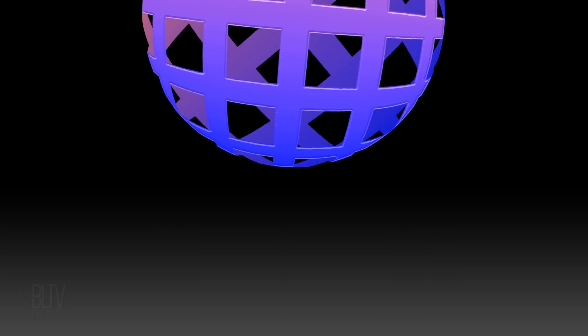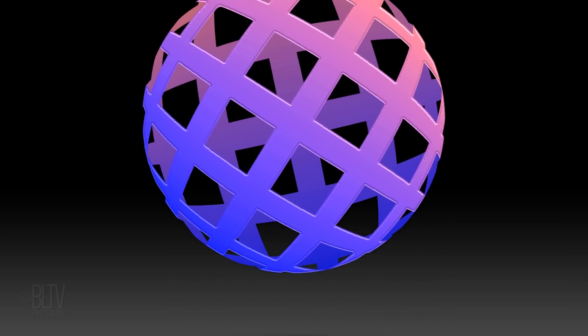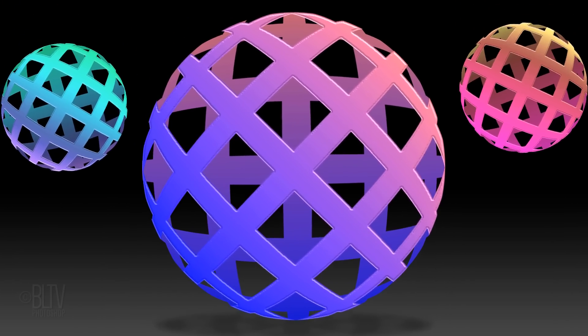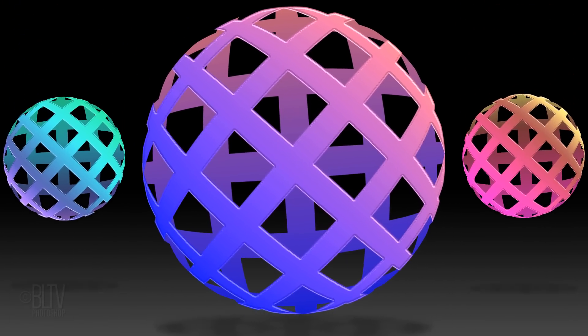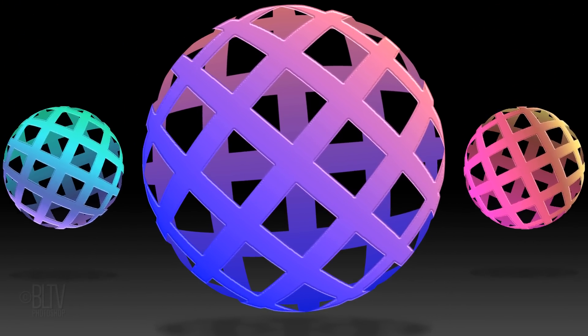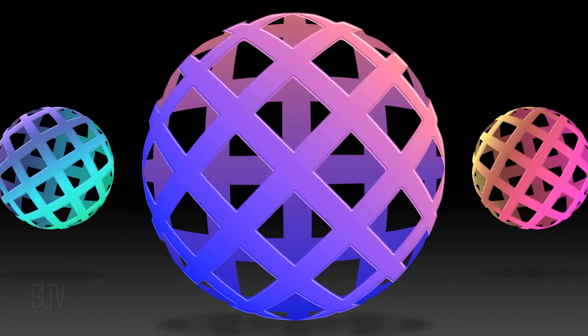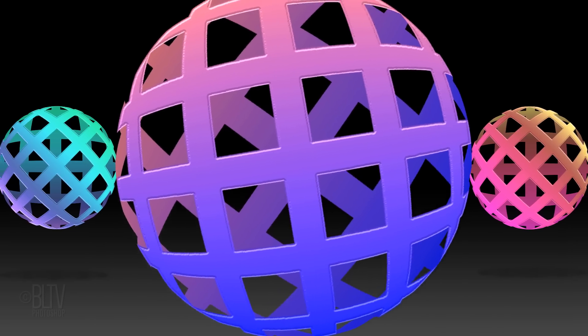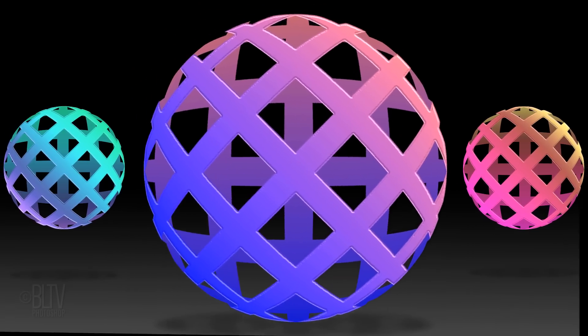Hi, this is Marty from Blue Lightning TV. I'm going to show you how to create faux 3D waffled spheres from scratch.